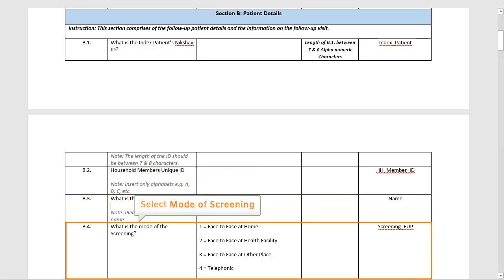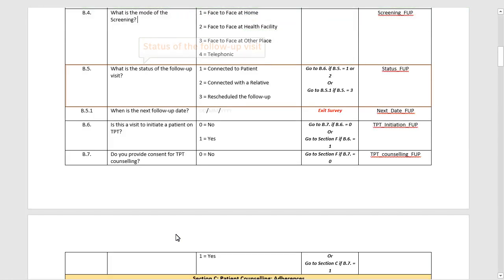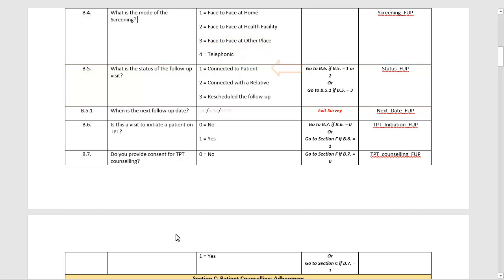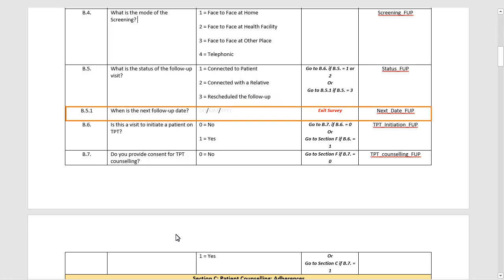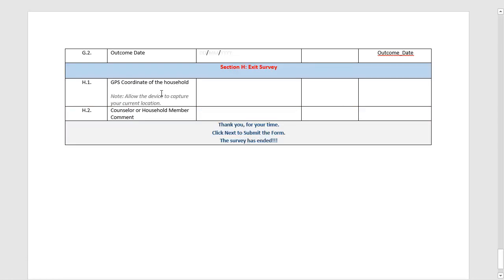The next question is to select the mode of screening. Next, you have to enter the status of the follow-up visit. If you select the option Connected to Patient or Connected to Relatives, the next question will be: Is this visit to initiate a patient on TPT? If you select the option to reschedule the follow-up, the next step would be to enter the next follow-up date, after which you can exit the survey.